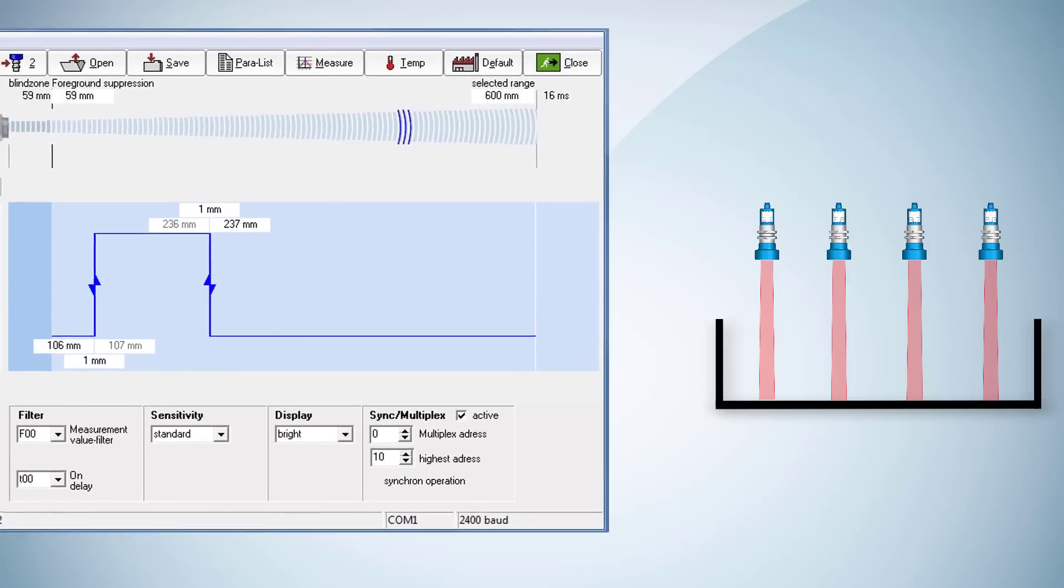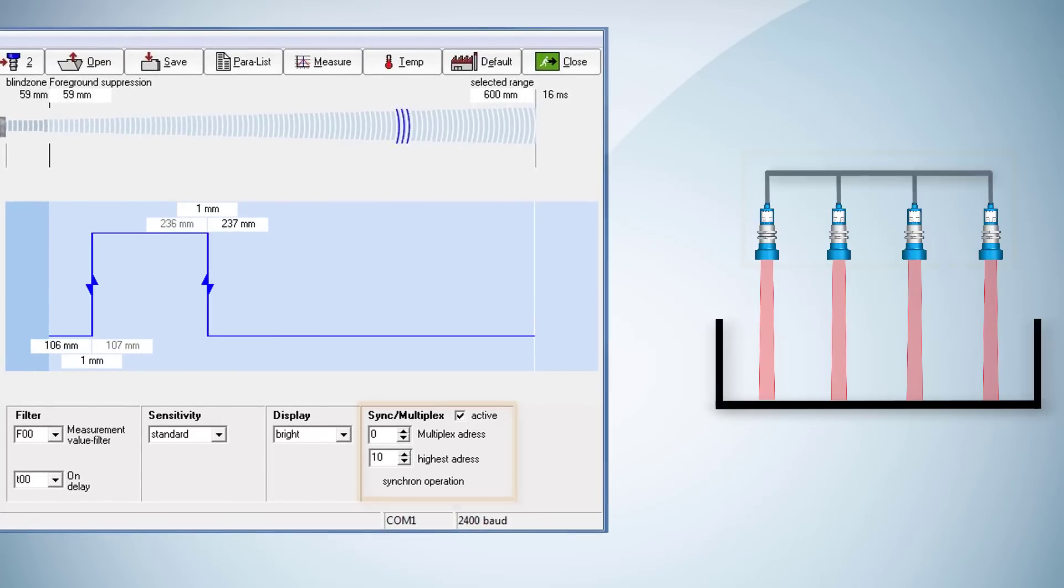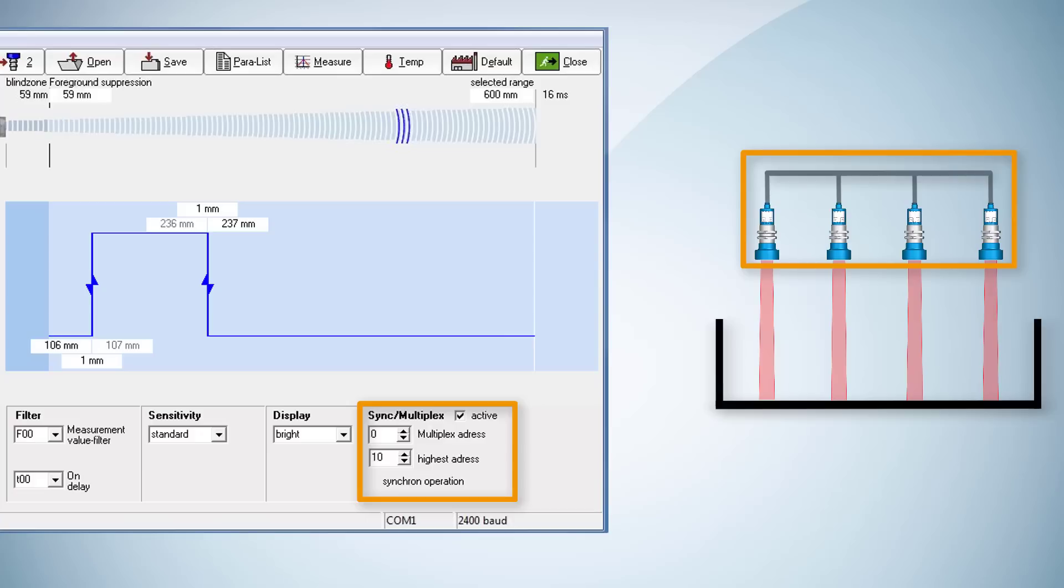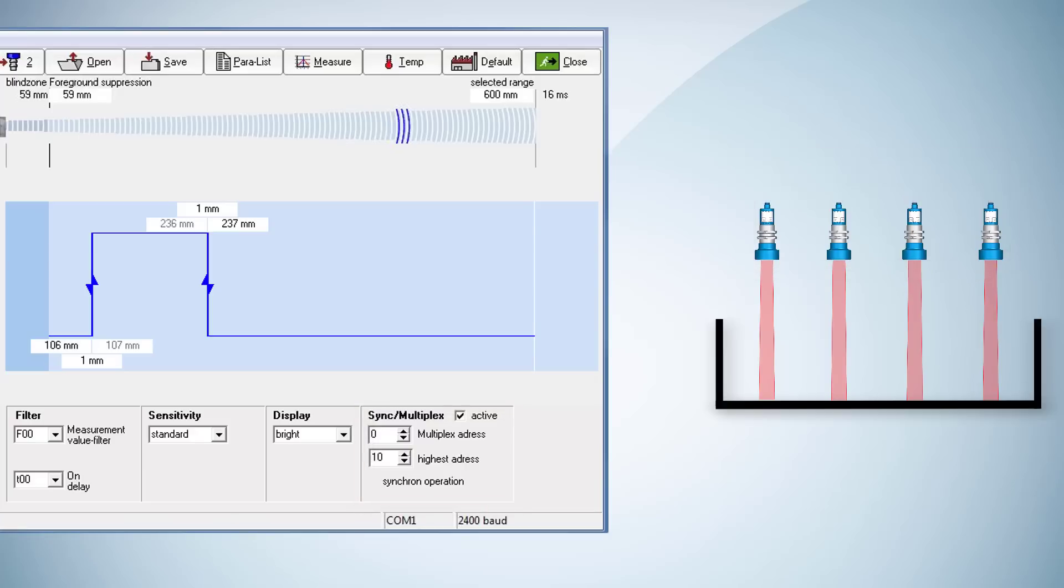All sensors work in synchronization mode which means that they send and receive the ultrasonic impulses simultaneously to avoid mutual interference. The synchronization mode is automatically set when the sensors are connected via pin 5.